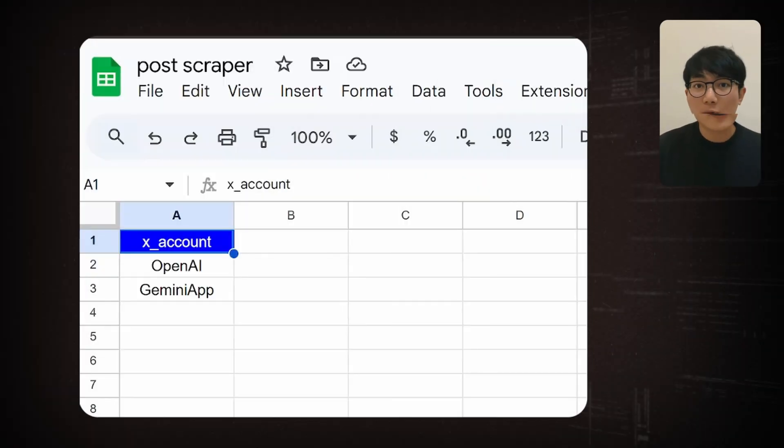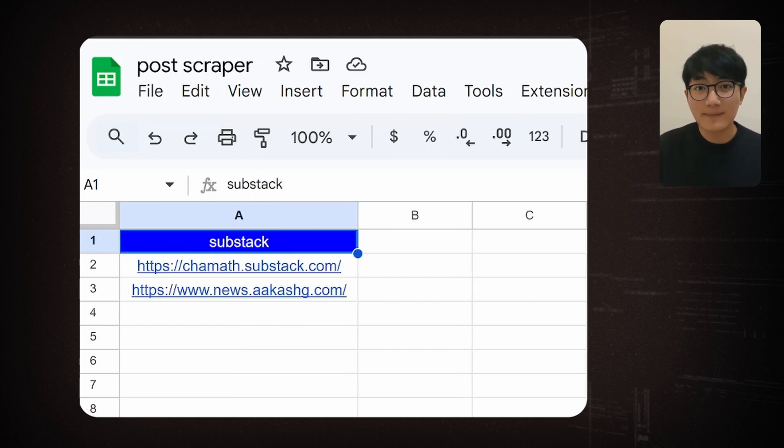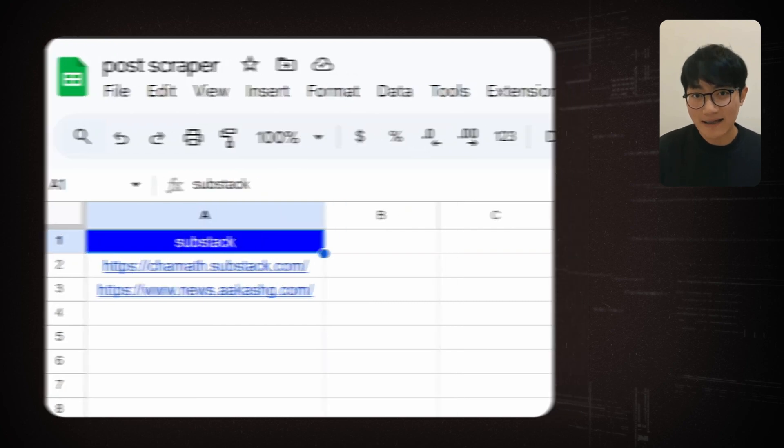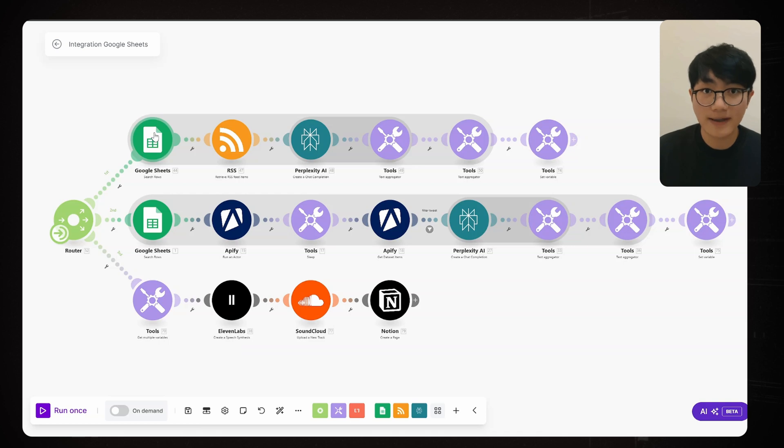But first thing first, we'll set up a Google Sheets containing all our content sources like X accounts and substack URLs that we want to include in our podcast. Now let's dive into detail of our first track and see how each node is configured.